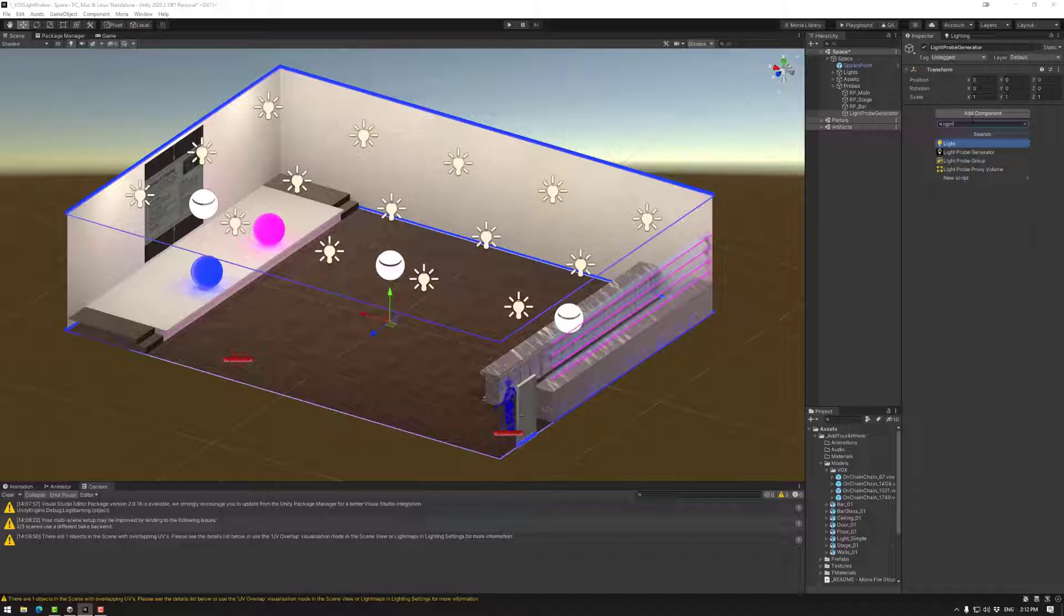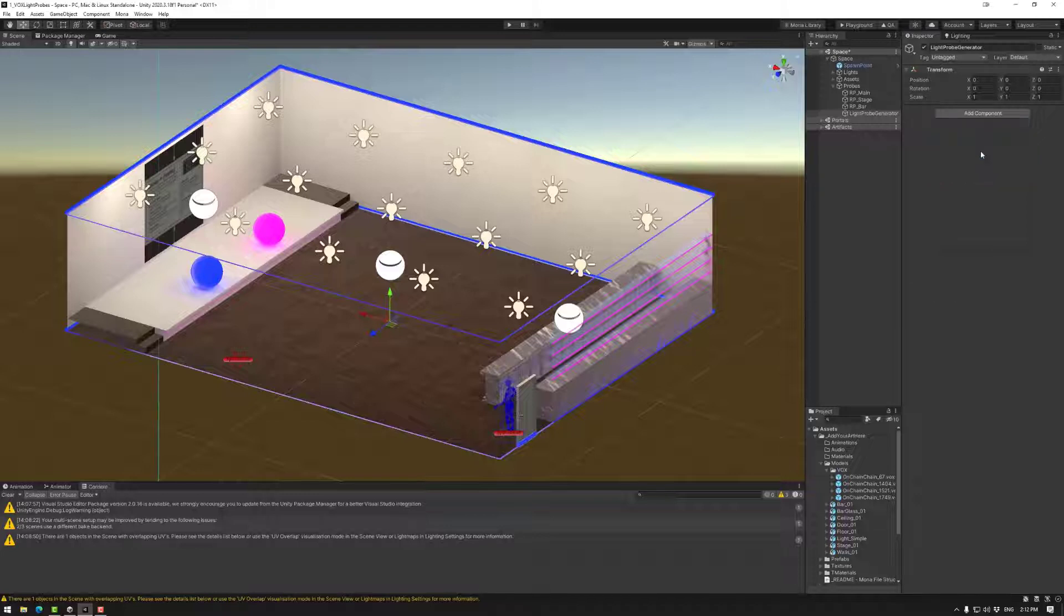If you type in light it will come up with a list of all components with light in it but we want the light probe generator.